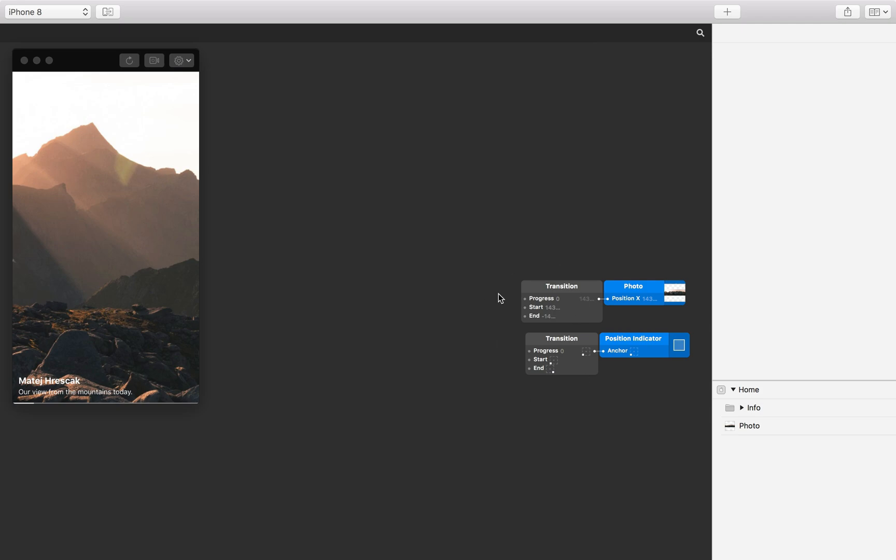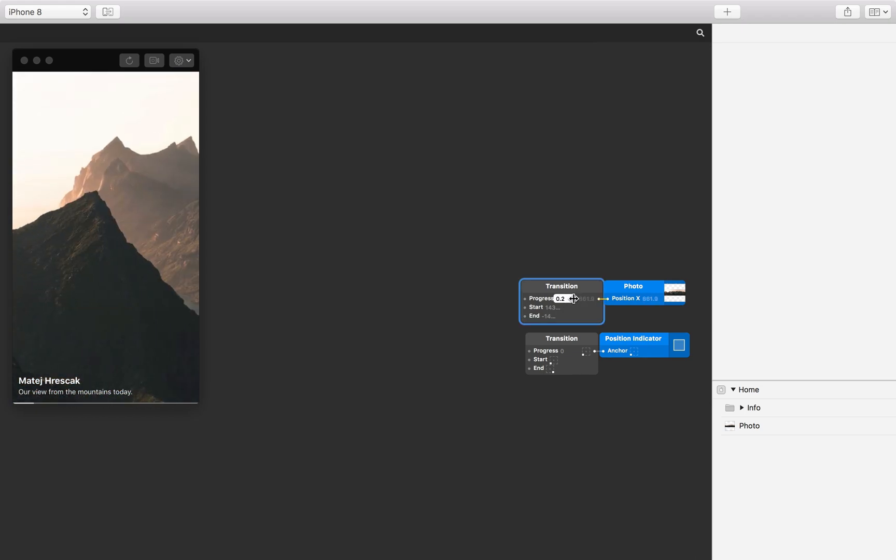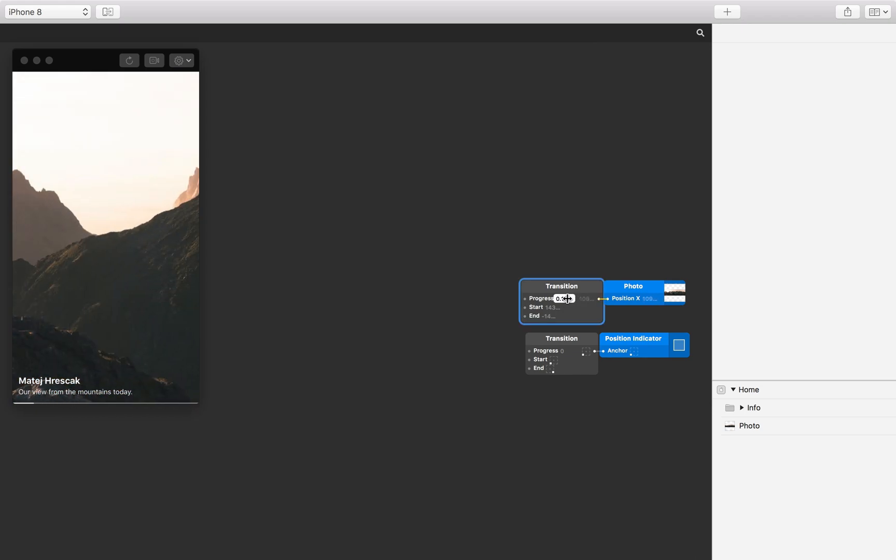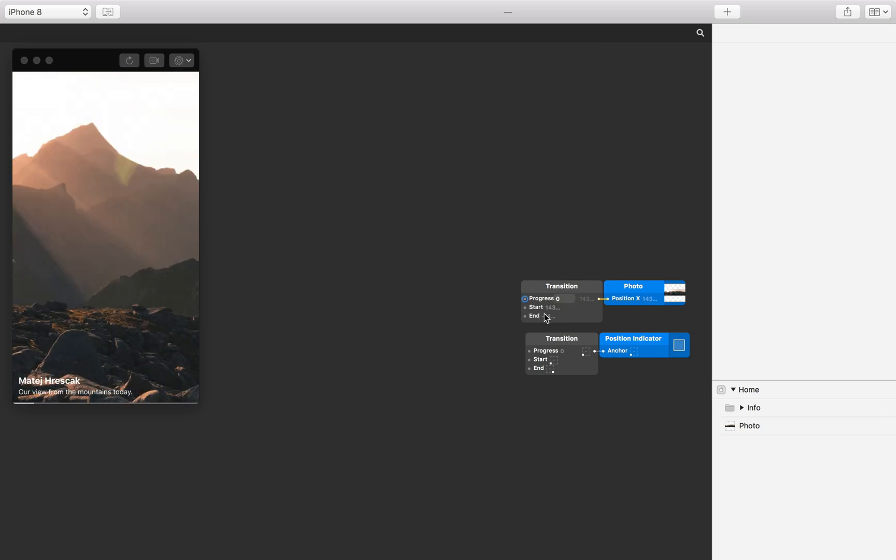We have two transition patches already set up in the starter file. The first transition patch changes the photo layer's X position to reach the left and right edges. The second transition patch moves the anchor point of the scroll bar from the left to the right corner.